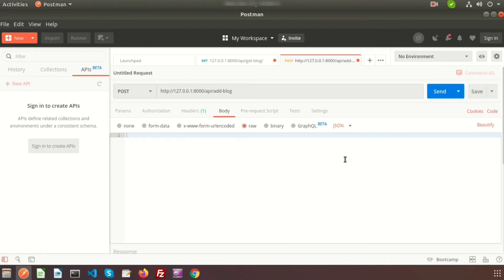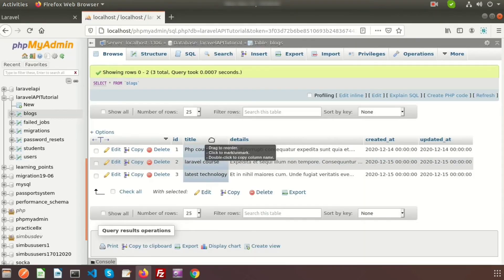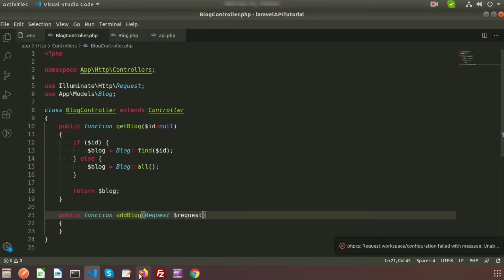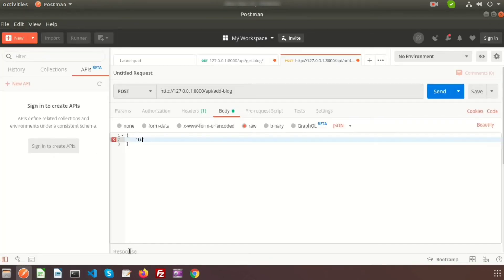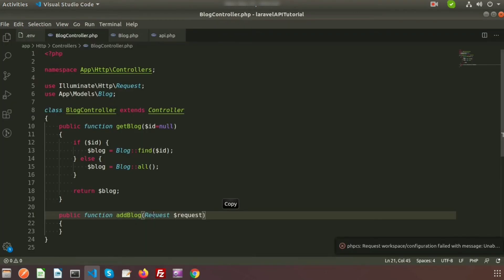Set the format to JSON and pass the JSON data. We want to send two fields: 'title' and 'details'. In Postman, the title is, for example, 'Blog One', and the details parameter contains the blog details. When you click the Send button, these two things will go to the controller, and using the request object we will retrieve them.